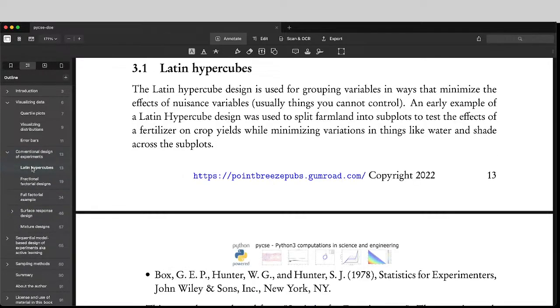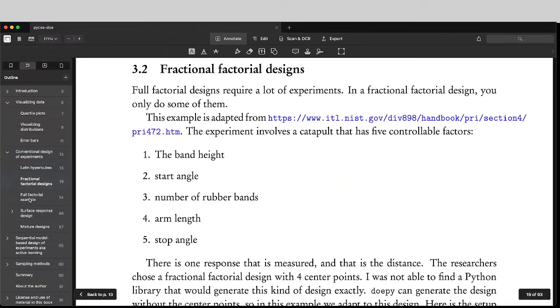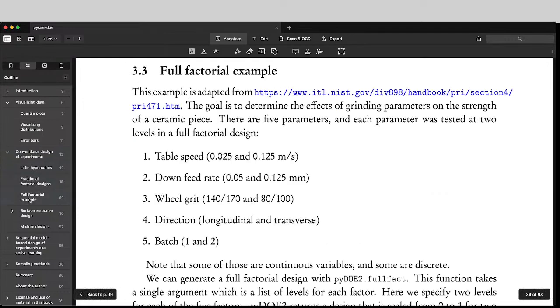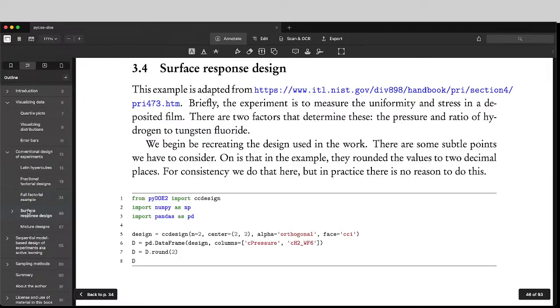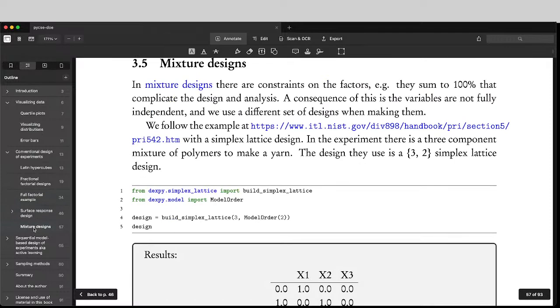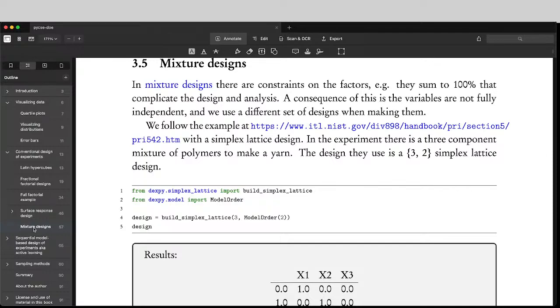So we have some examples on Latin hypercubes, different kinds of fractional full factorial designs, surface response designs and mixture designs, and some of the nuances in there. And I show you how to use Python packages to set up these designs, and then how to use other Python packages for analysis and visualization.